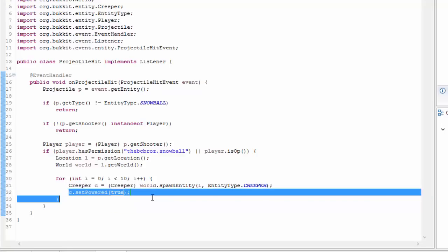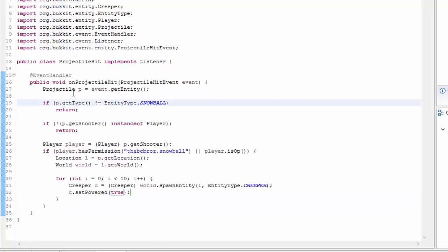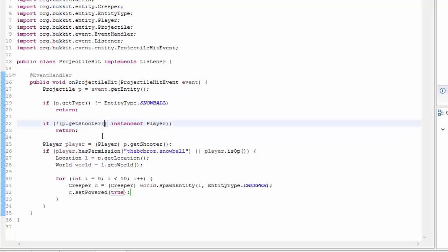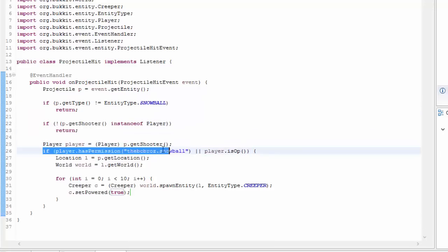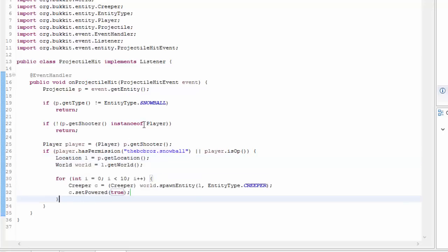Now we can say c.setPowered(true), which sets the creeper to be a supercharged creeper. So basically what's happening here: when the projectile hits the ground we check if it's a snowball, then if the shooter is a player, then cast to Player, then check if they have the permission or are an op. If so, we get the snowball's location and world and spawn 10 powered creepers.